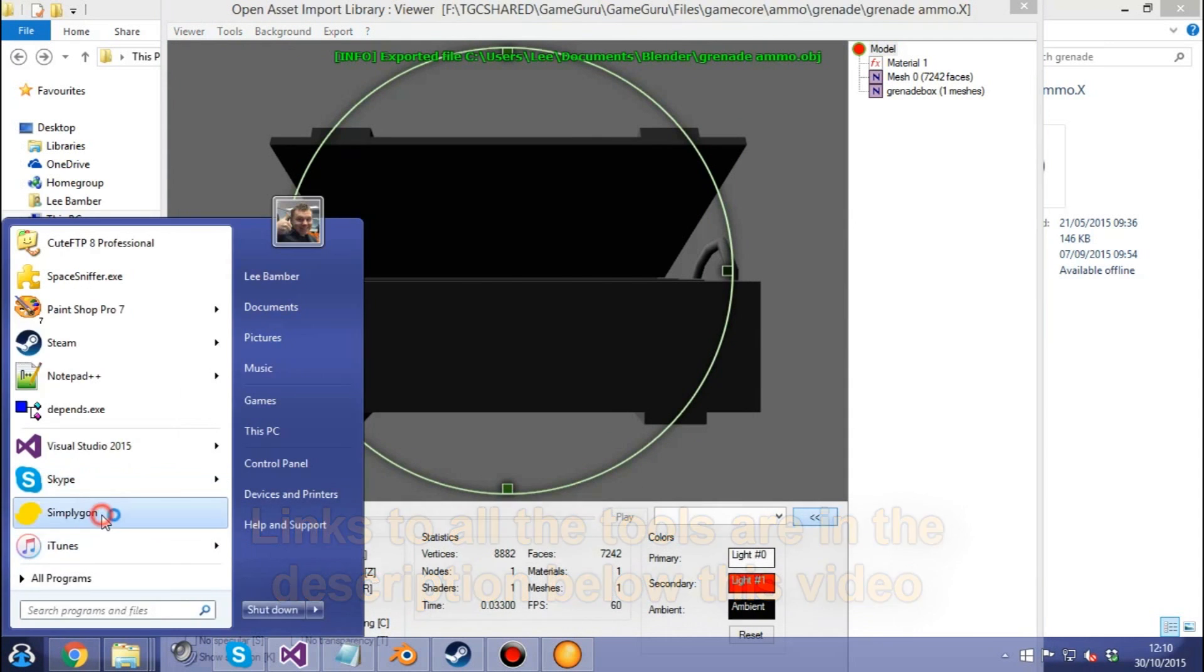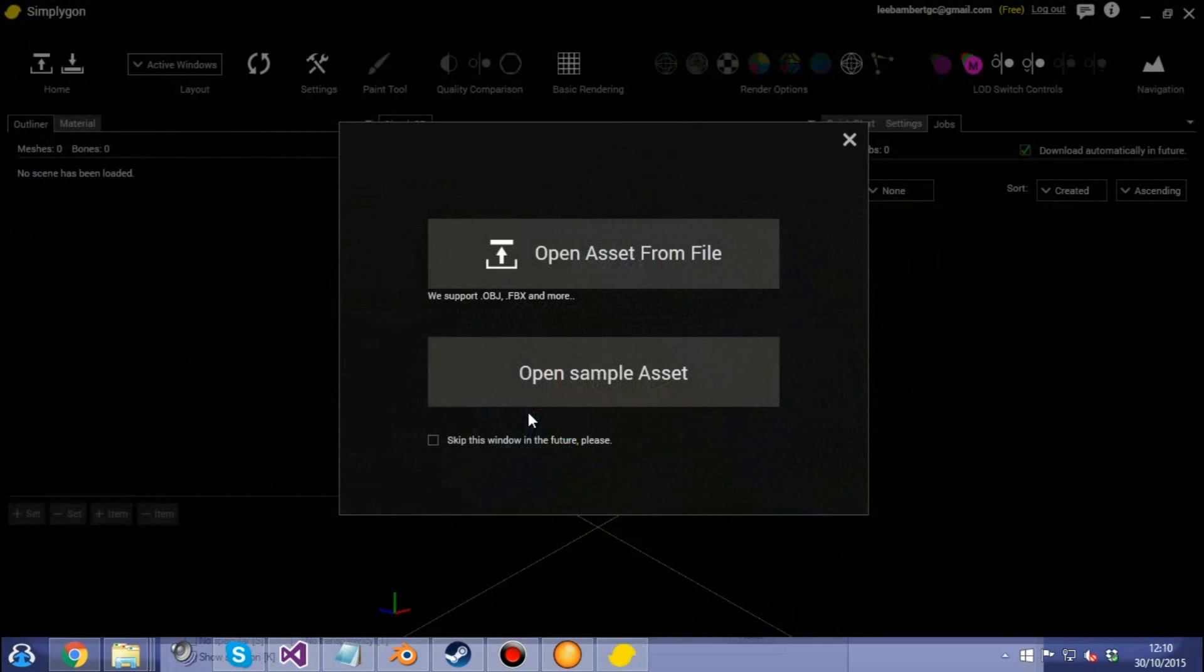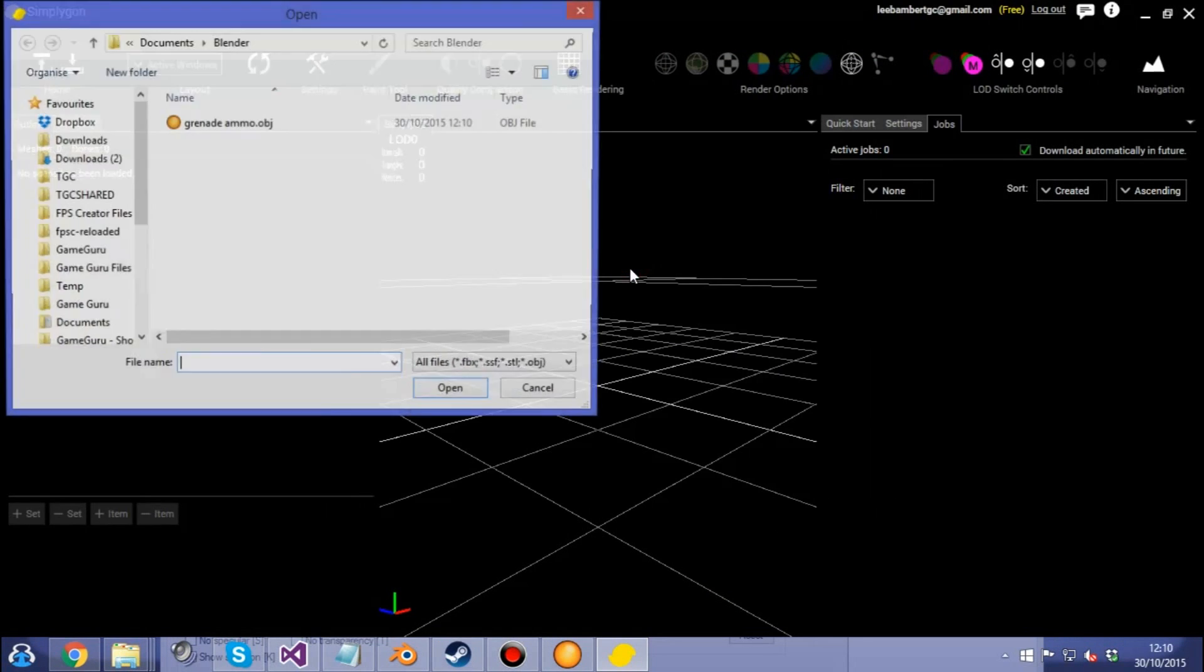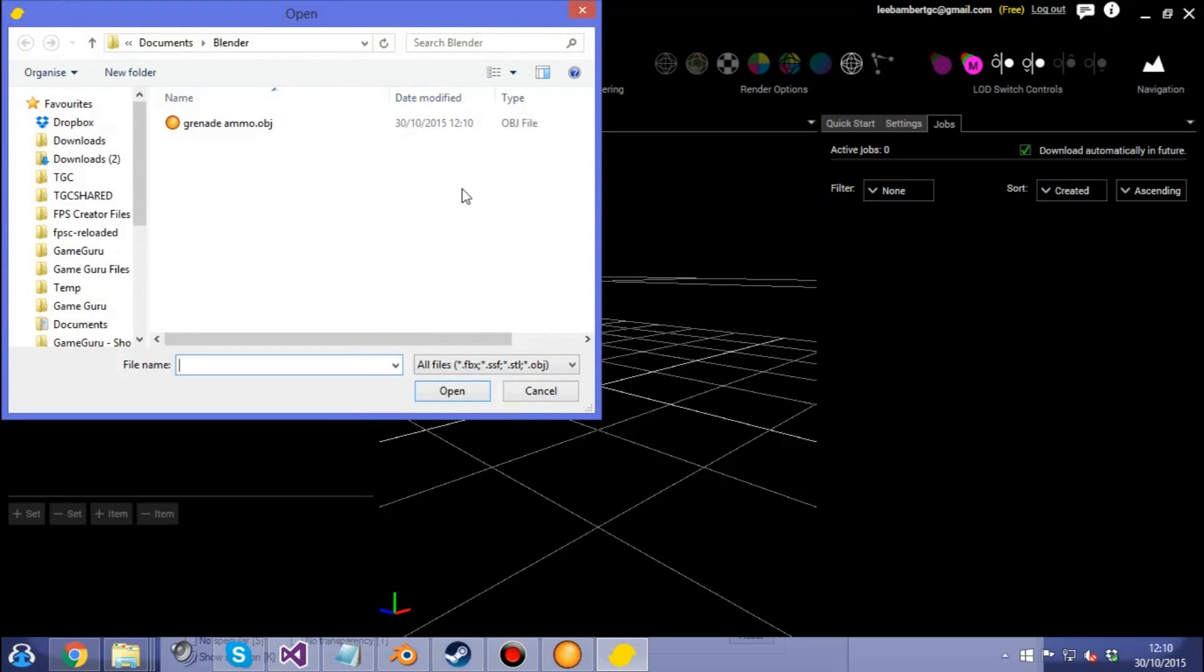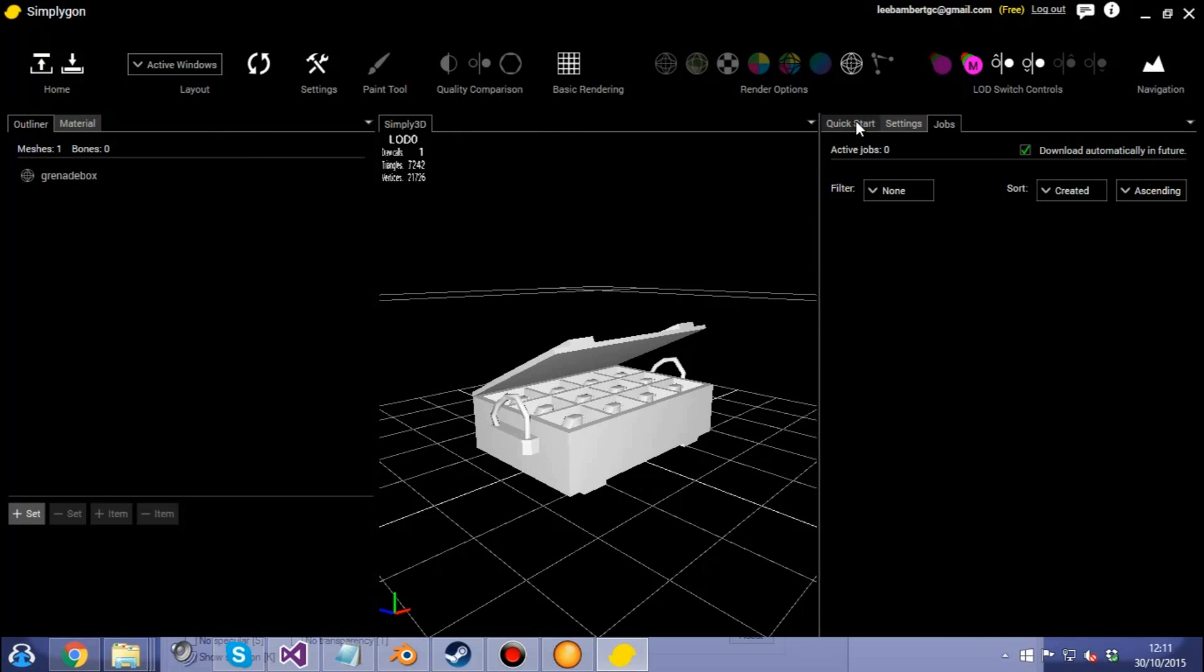The next piece of software you're going to need is Simplygon. Simplygon is also free, it has a free version which allows you to convert one object at a time. As you see I've already got it pre-configured to open up in the Blender folder.